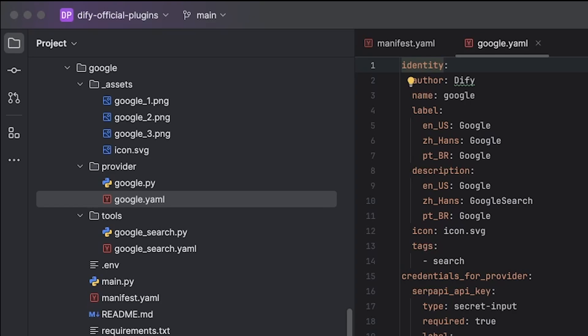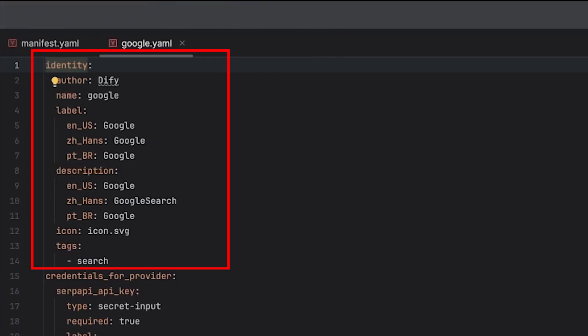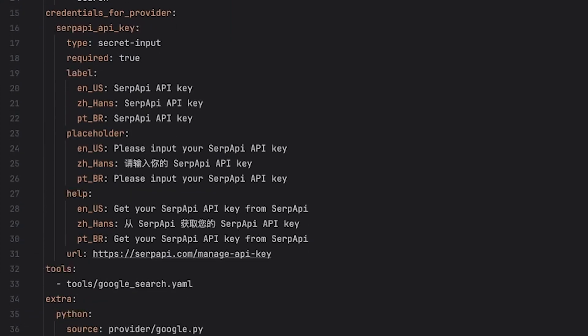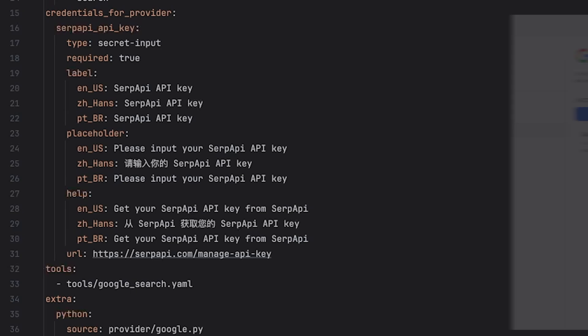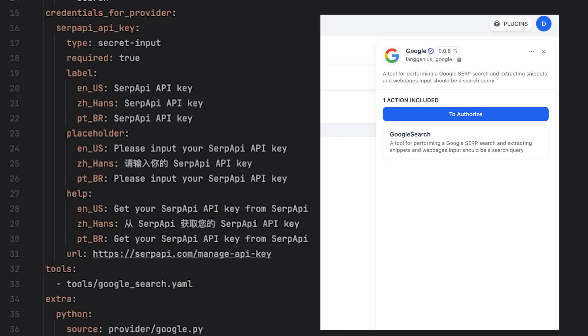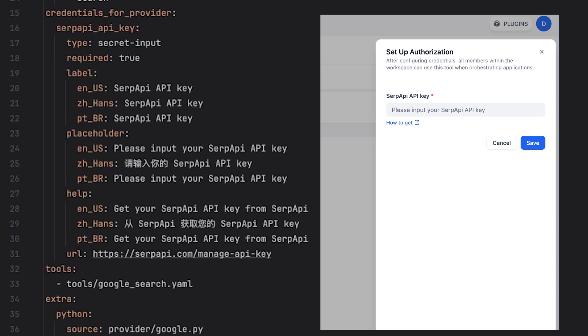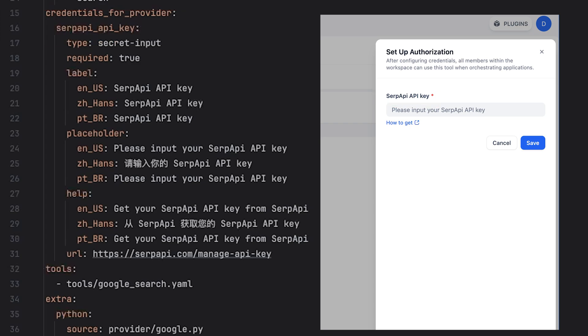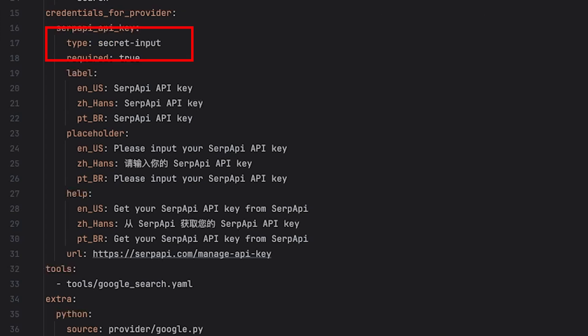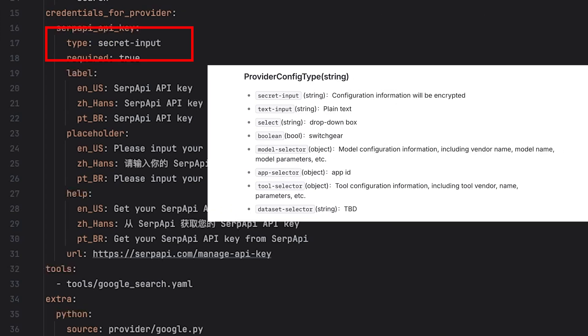In the provider folder, we have the Google.yaml file. For the identity part, we don't have to do anything as it doesn't reflect on the marketplace. But if we look at the credential for provider part, this is actually the configuration credentials you need when setting up the tool. So like what I showed you, once I installed Google search tool, it will ask me to authorize it and fill in the SERP API key. You should use this credential for provider section to tell users what configurations or credentials are needed. Here, as we are using SERP API to call the Google search request, we want the user to provide their SERP API key. You can choose the type of this input. It could be secret input, which will encrypt the credential. You can use select, which will be a drop-down box. You can use text input, which will be plain text, or you can use bling.